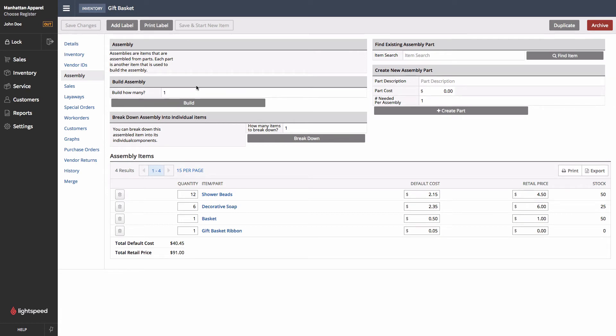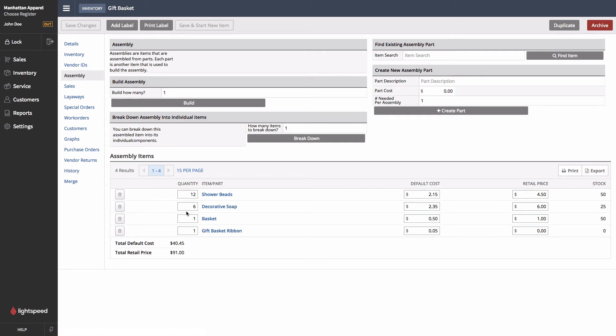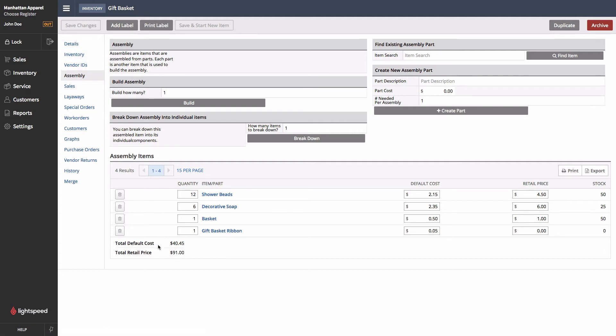Lightspeed will also take the default cost and retail price of all of the parts and their quantities going into this basket, and come up with an approximate default cost and total retail price right here. We can still modify these on the details screen of the main gift basket product, but this is giving us a nice estimate, which really helps us to set our prices accordingly and make sure that our margins are in a good place.